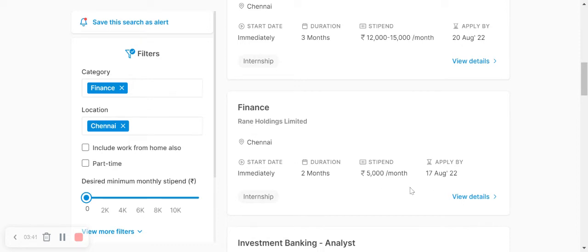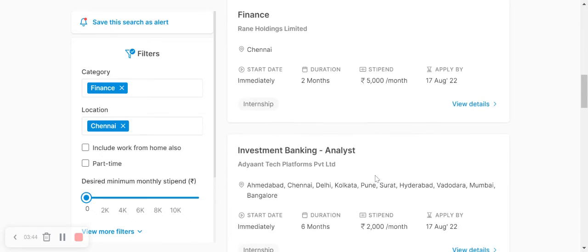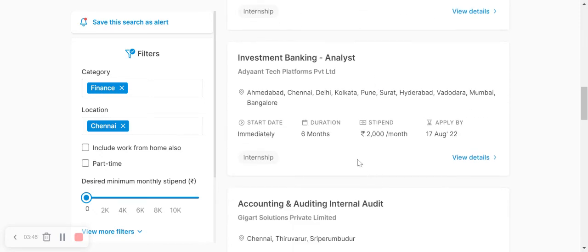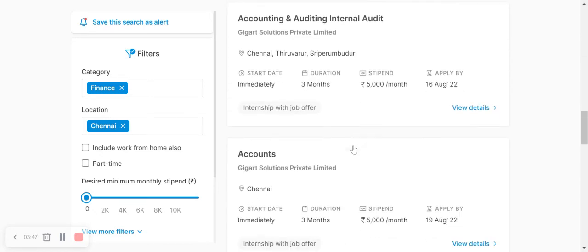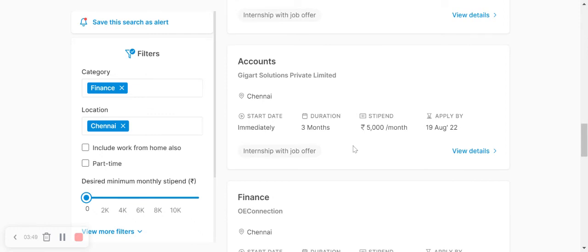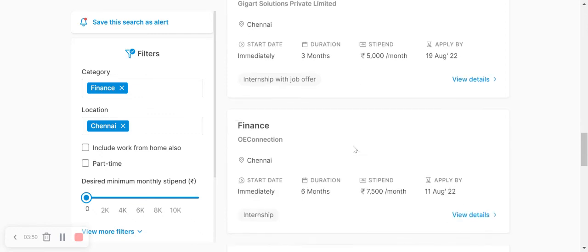You also have investment banking analyst positions. There are all kinds of job opportunities available.